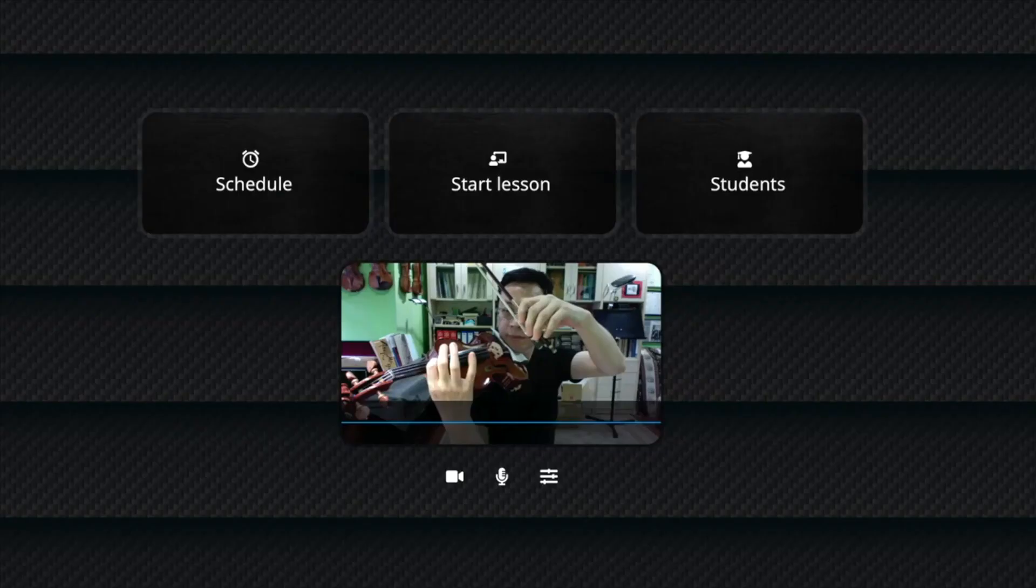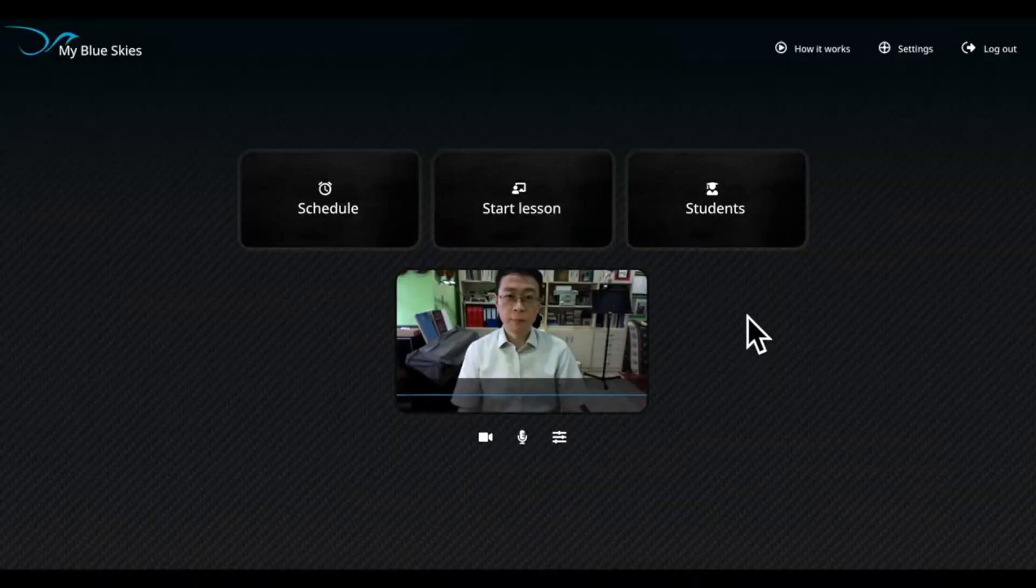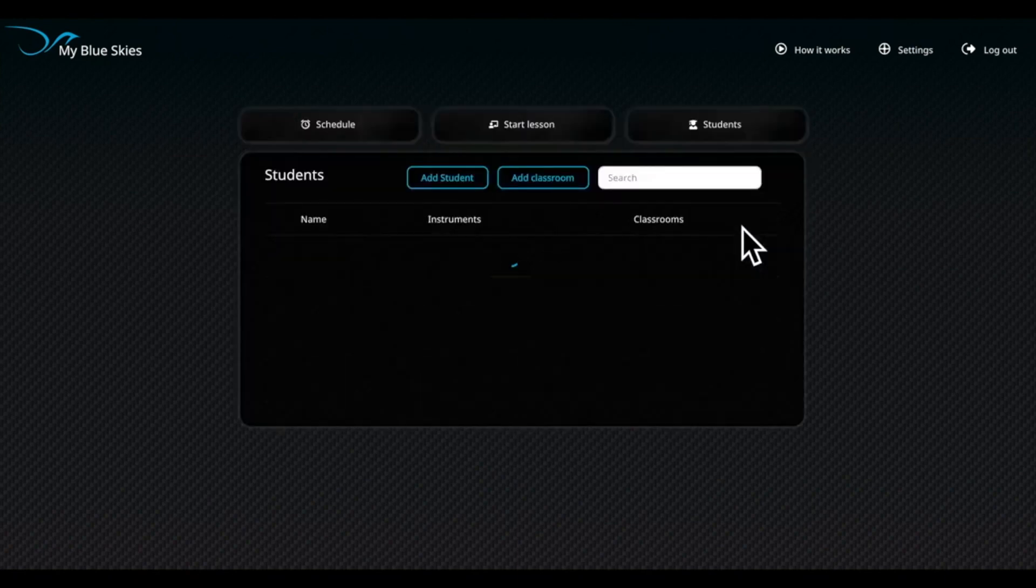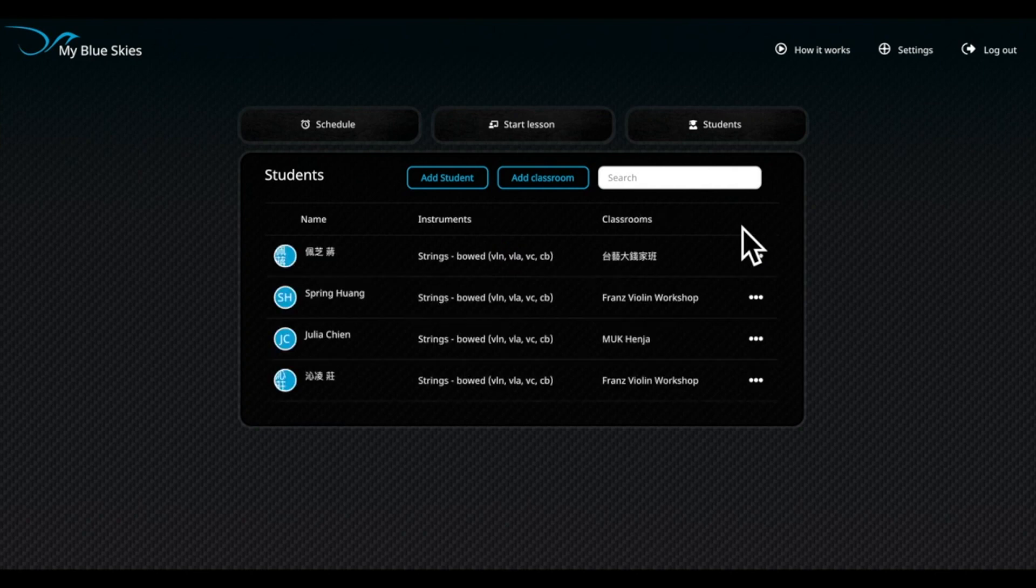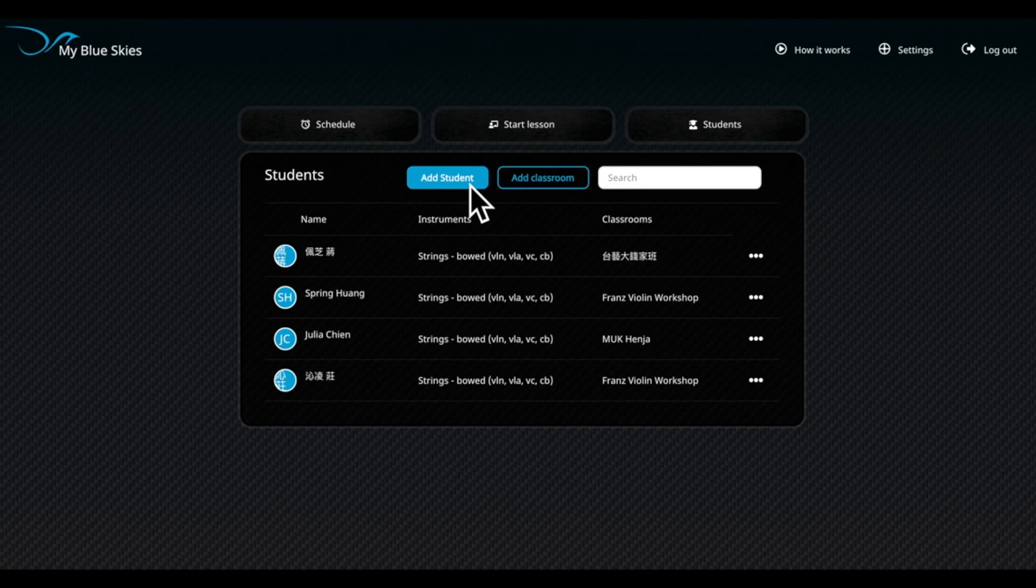For teacher users, you will see three big buttons at the top of your screens after logging in. There are the list of students, start lessons, and schedule. You must first edit the list of students by selecting the Students button. In order for a student to be added to the list, they must be a user of this platform. You can see that there are two blue buttons. The student list and course name can be edited separately.